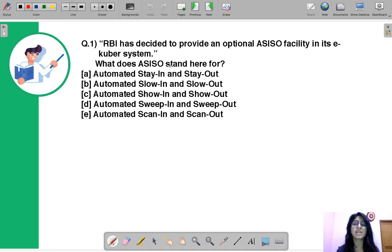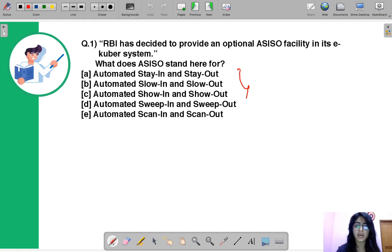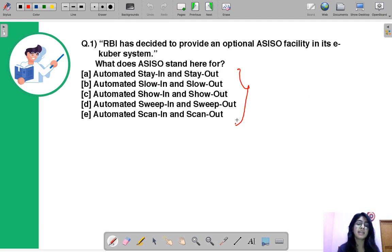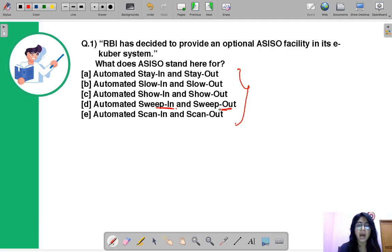We have discussed Eco Bear in one of our previous sessions — if you have missed it you can ask for its link in the comments. You have to tell what does ASISO stand for. Moving ahead to the correct option: the correct option is D, that is Automated Sweep In and Sweep Out.